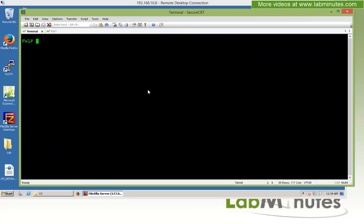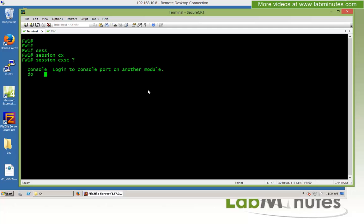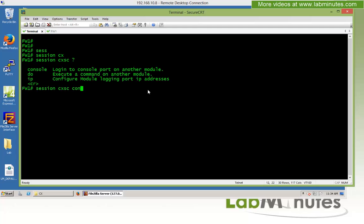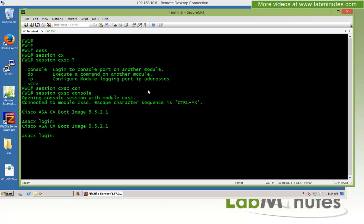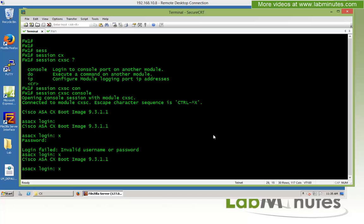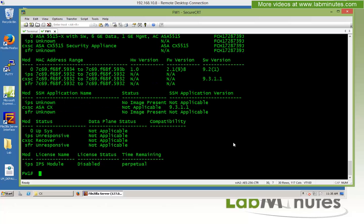Here's what happens if you use a terminal server — if you try to issue 'session CX SC console' from a terminal server, everything works until you need to exit using the escape sequence Control-Shift-6 X. You'll find that sometimes it exits the whole ASA back to the terminal server instead of just the CX, because the terminal server uses the same escape sequence as the CX. So avoid the terminal server and go back to our SSH session to Firewall 1.